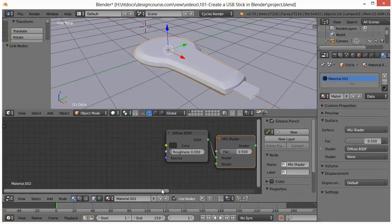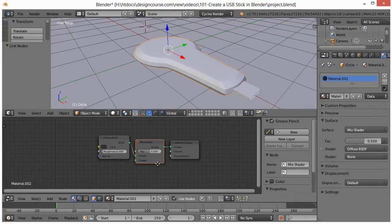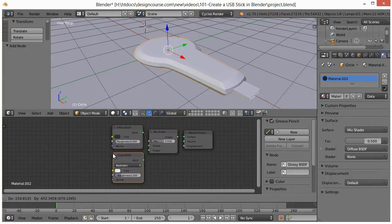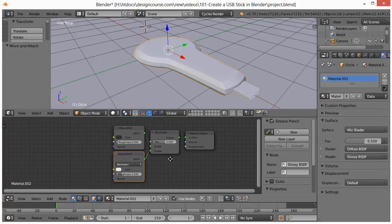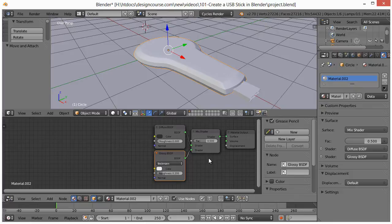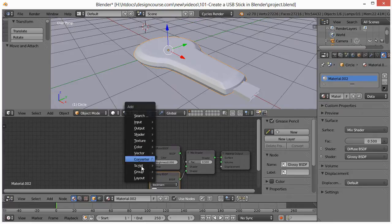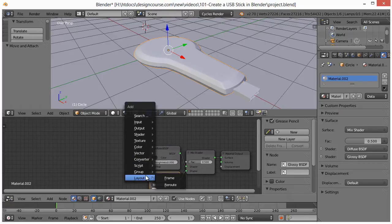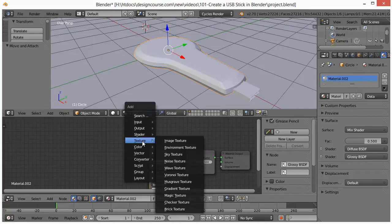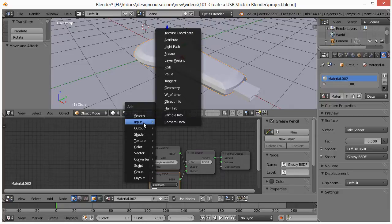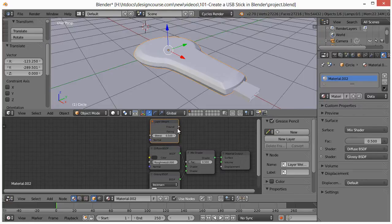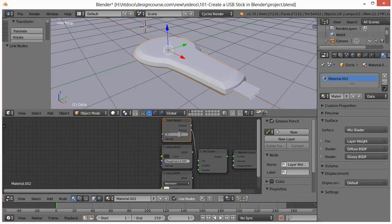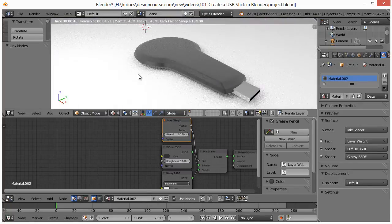Now for the second shader we're going to add a glossy. So Shift A, shader and glossy. And that will go right there. We also want to add what's called a layer weight. We're going to add that right here, and connect the facing to the FAC. We're going to change this to 0.15. And real quick, I'm going to switch this to rendered, just so we can see what's kind of happening so far.